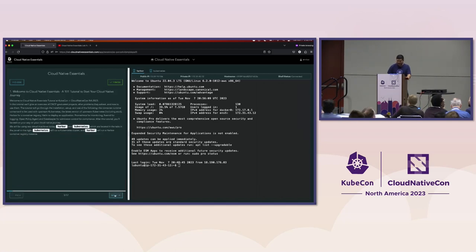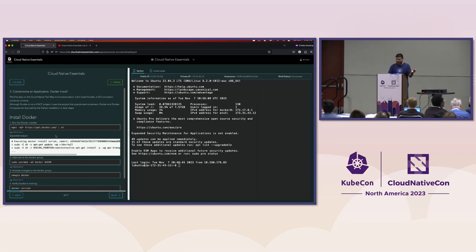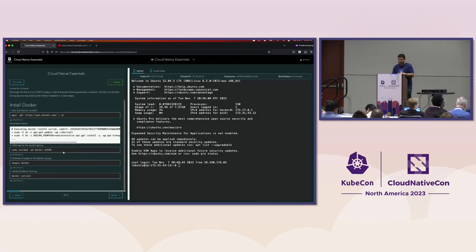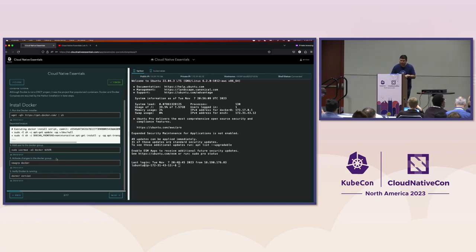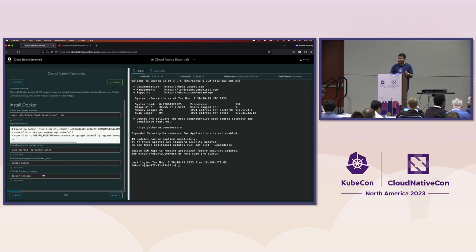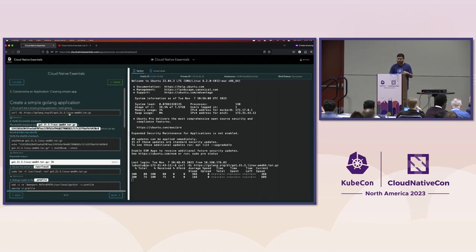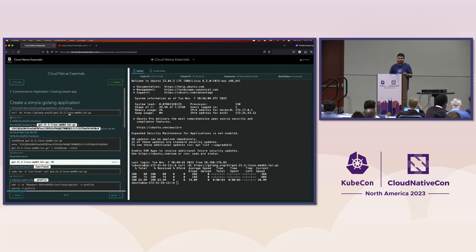We're going to install Docker: do a wget to run through the Docker installer, add the user to the Docker group so you can run Docker commands without sudo, activate the changes with `newgrp docker`, and test with `docker version`. Next, we'll create a simple GoLang application. To do that we need to install GoLang, run all SHA-256 checks as best practice, extract GoLang to `/usr/local`, and add Go's path to your profile.